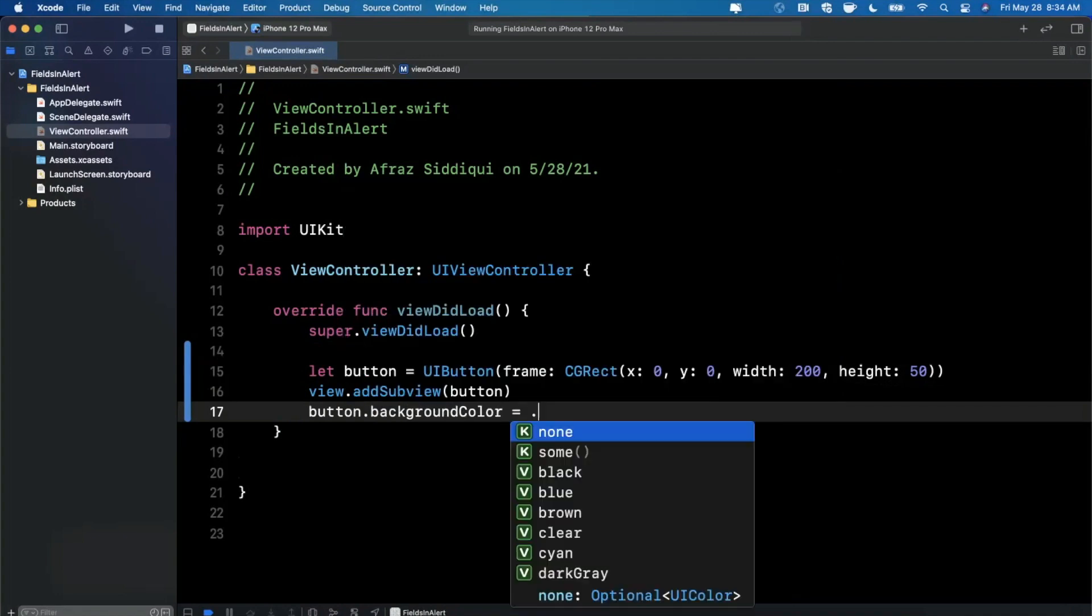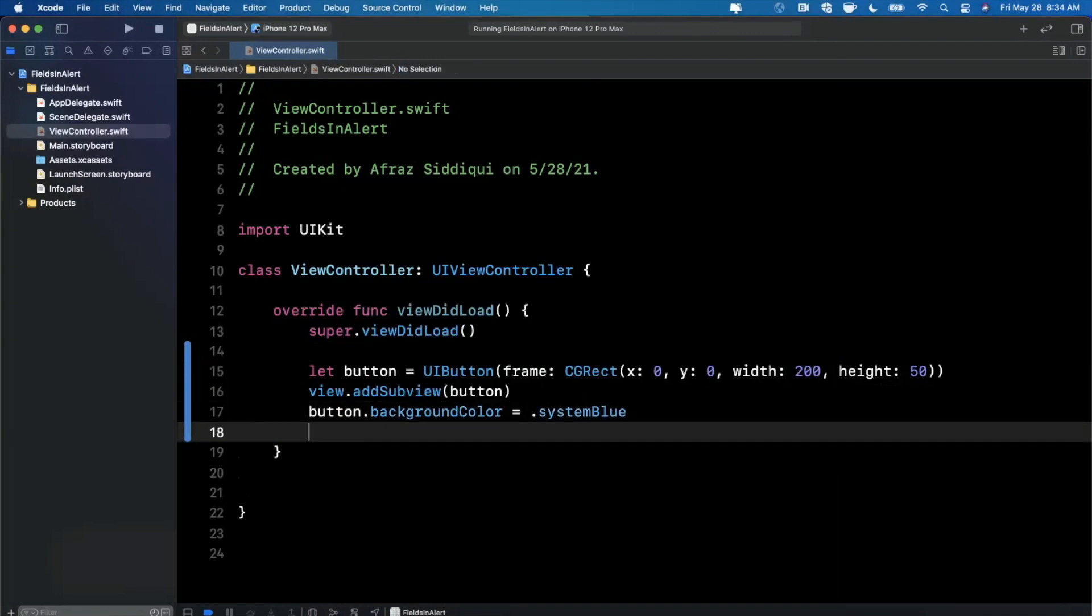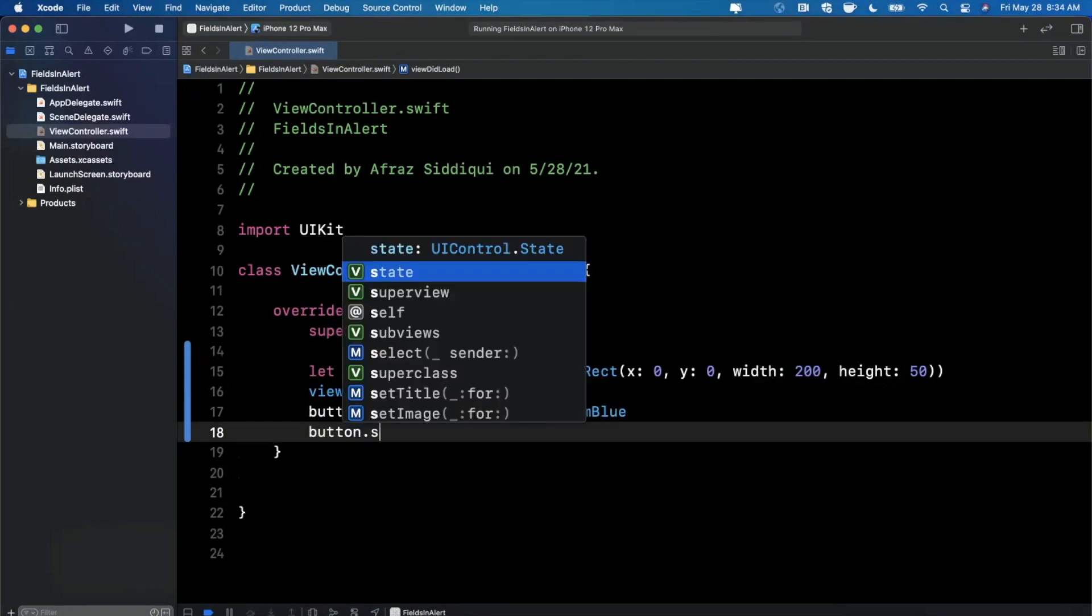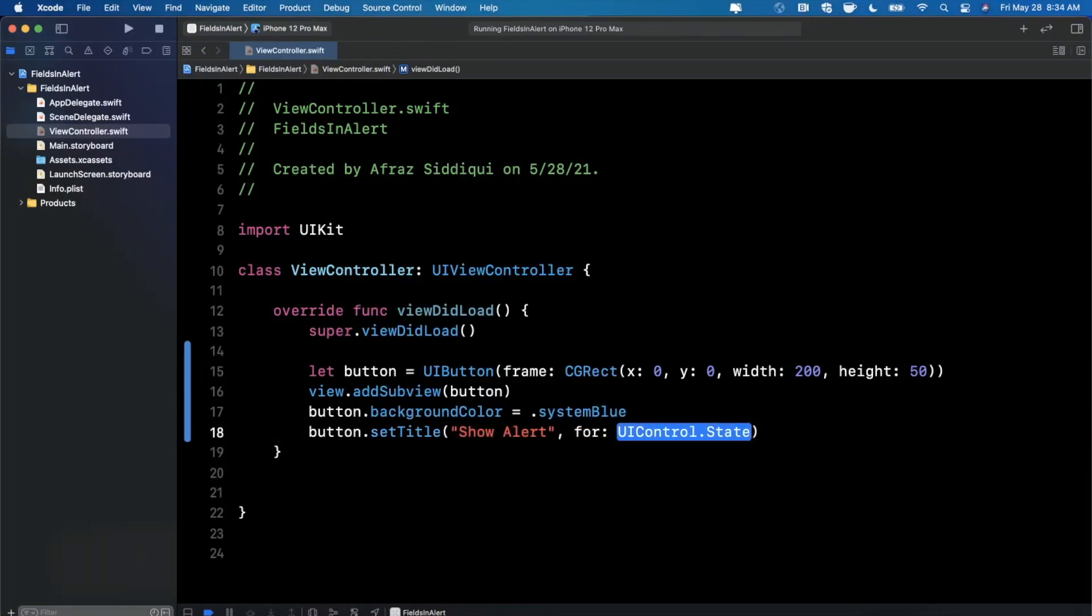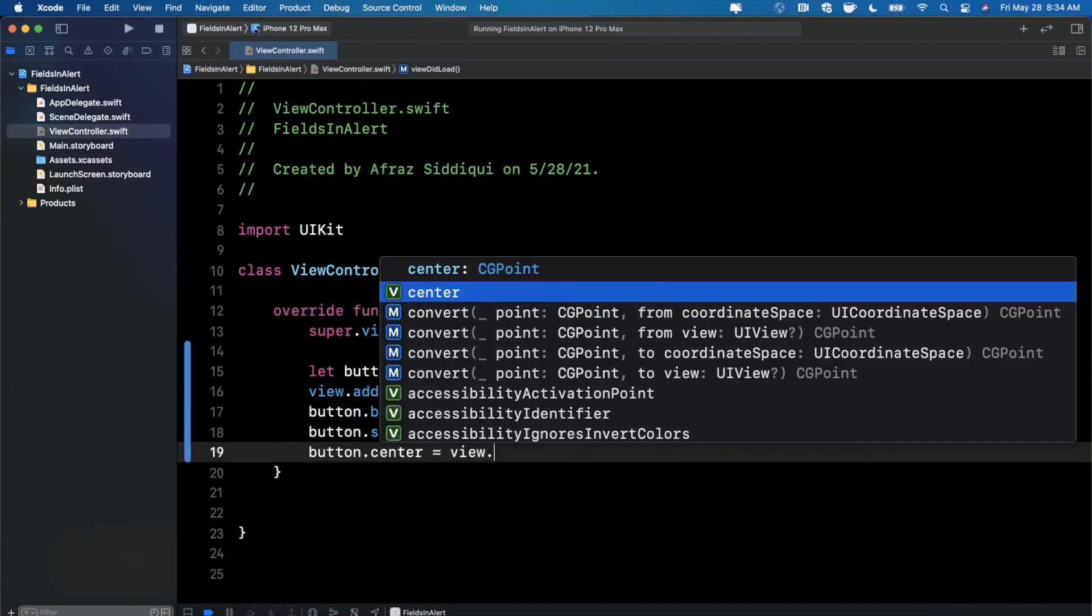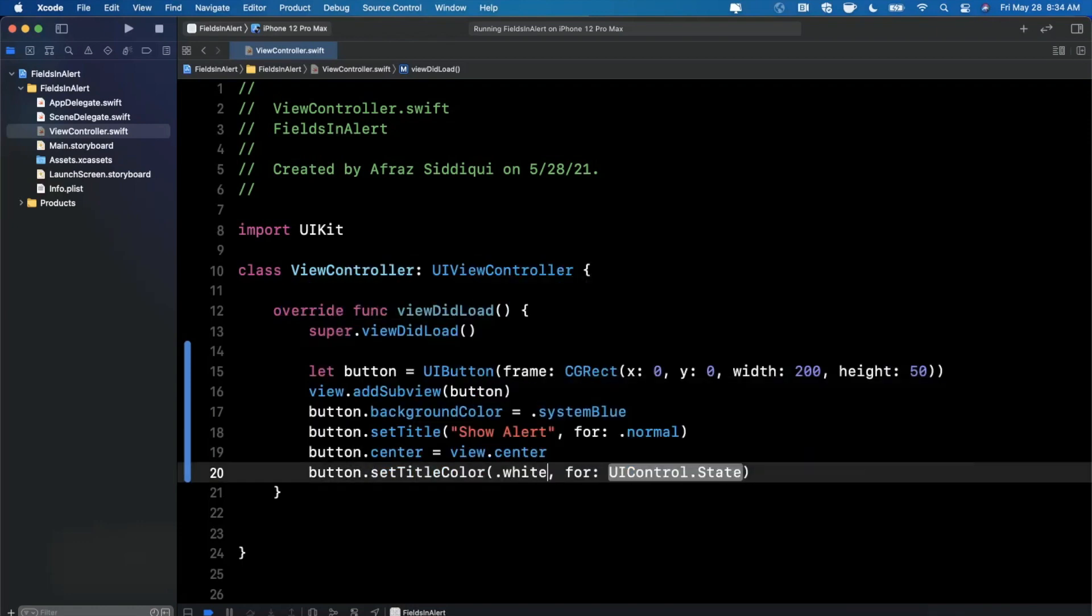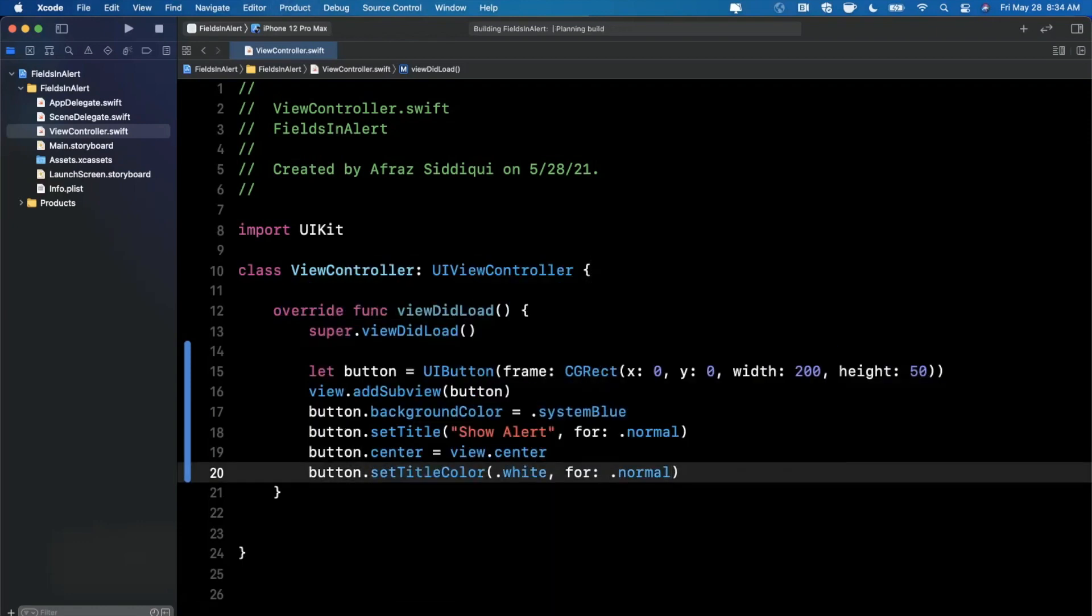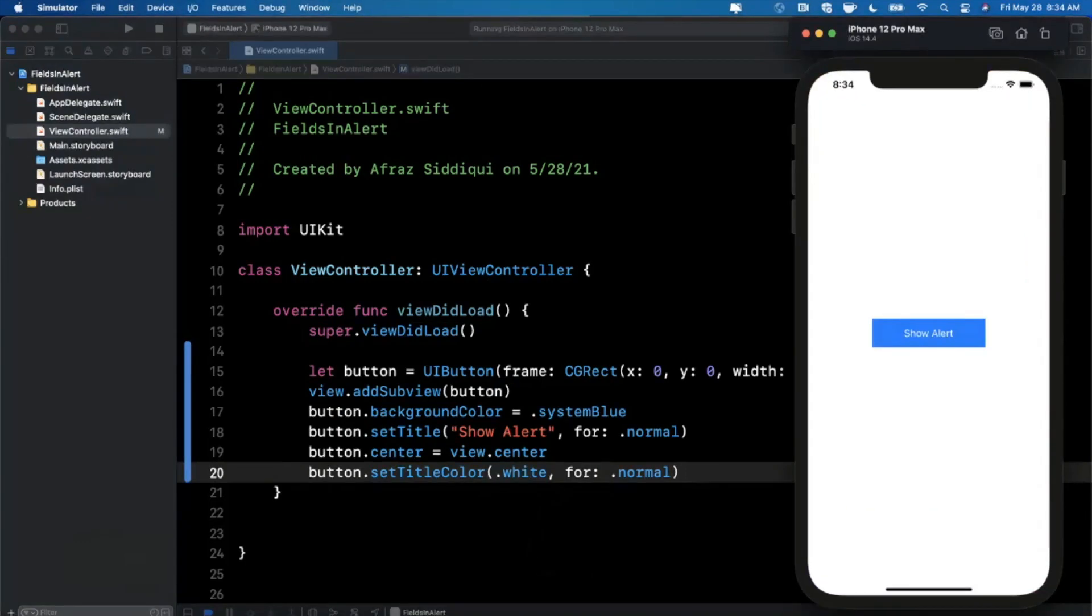Let's give it a background color of maybe system blue, perhaps. And we'll also give it a title because that's slightly important. So we'll say set title, show alert, and we'll say it's for normal. And we also want the button to be centered in the view, just like that. And we also want to set the color of the title. So let's go ahead and do that, give the app a run. And we should now have a blue button in the center of our view here, which in fact we do.